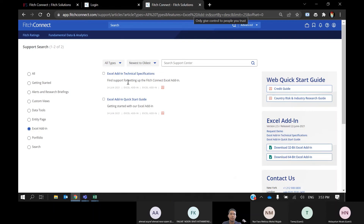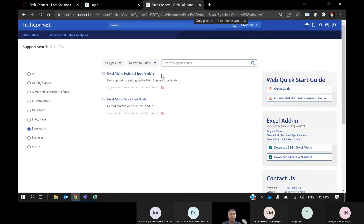Here you will see the requirements and the startup guide on using the Excel add-ins. On the right-hand side, you can see the Excel add-ins available to download.